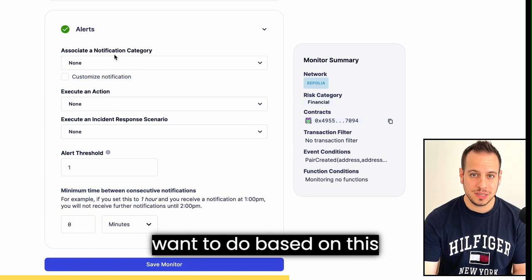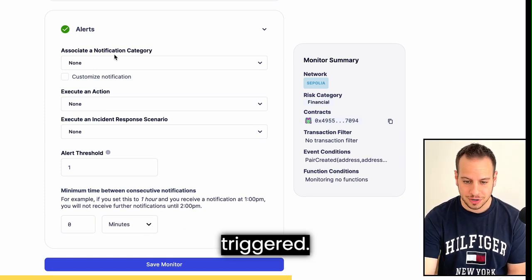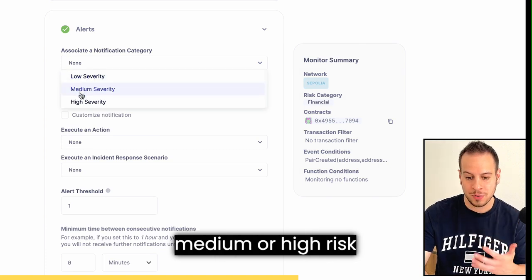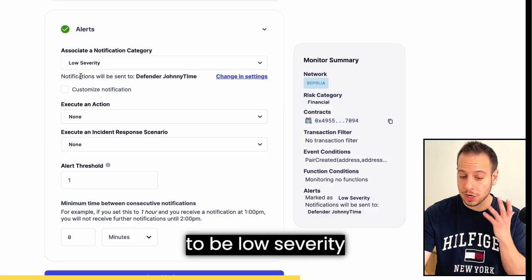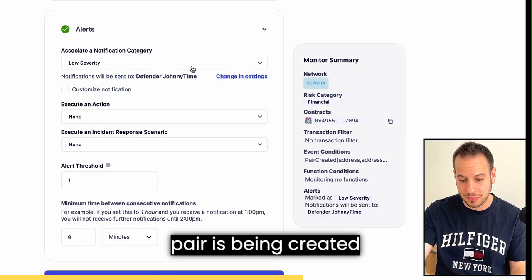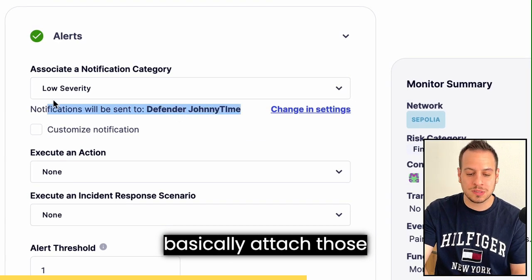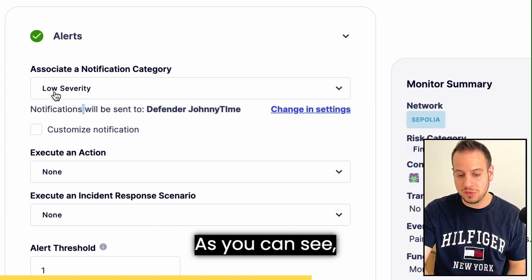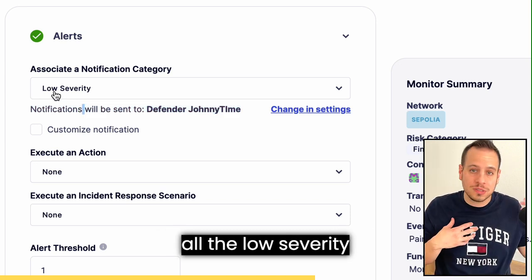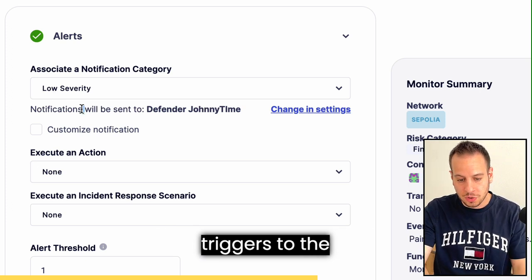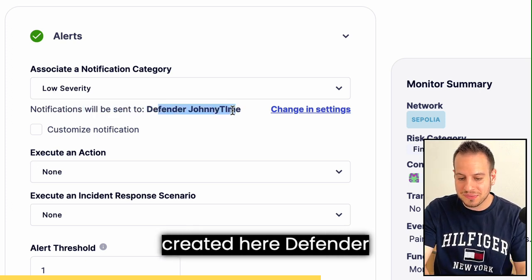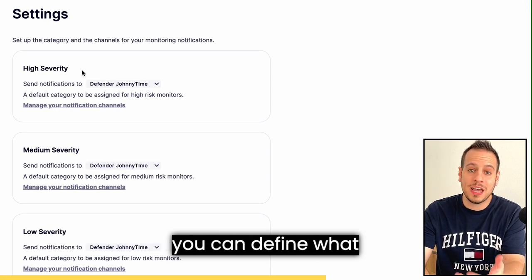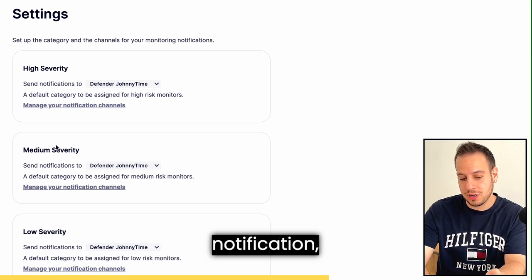Now, based on this notification being triggered, you can associate it with a risk category — low, medium, or high severity. In our case it will be low severity since it's only a new pair being created. You can then tie these severities to specific actions or notifications. I've connected all low severity triggers to the 'Defender JohnnyTime' notification channel I created.